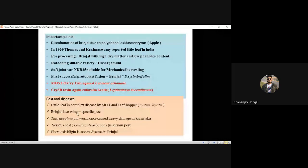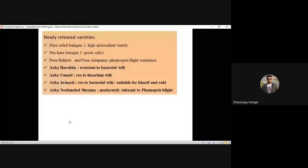Specific pest of brinjal: brinjal lacewing and Tuta absoluta (pinworm) — a recently reported pest in Karnataka. After that, the serious pest is Leucinodes orbonalis (fruit and shoot borer). Phomopsis blight is a very severe disease in brinjal. Newly released varieties: Pusa Shyamla — high antioxidant variety released by IARI. Pusa Hara Baigan — green-colored variety. Pusa Anmol (Pusa No. 1) — Phomopsis blight resistant.